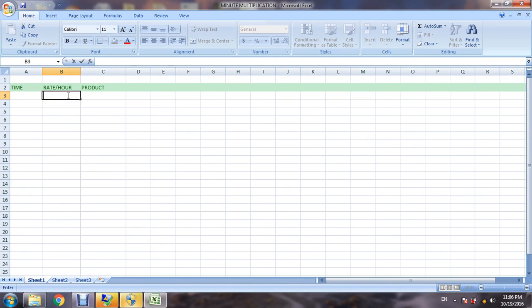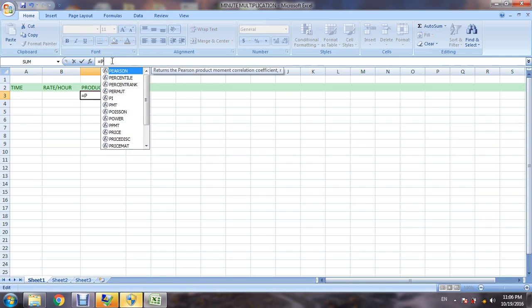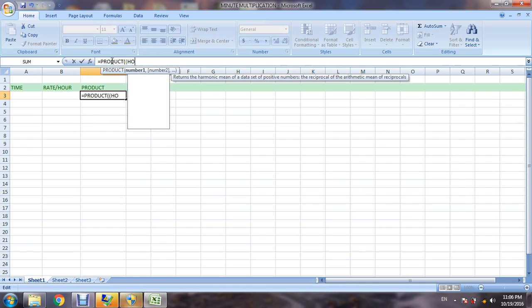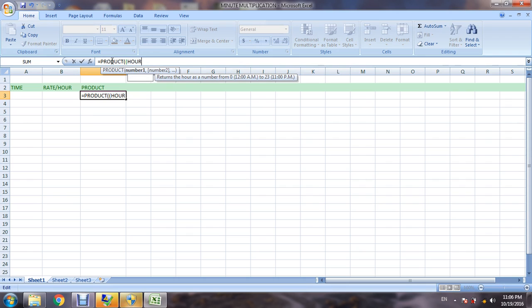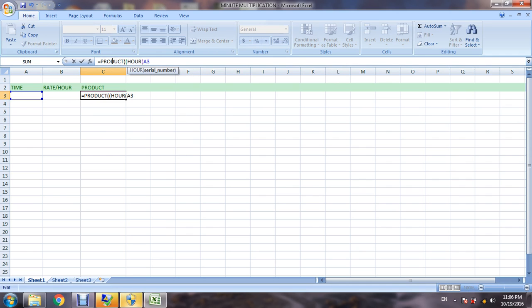Now in this field you can use any number to which you have to multiply. Product, here we can put the formula here.